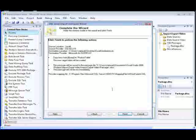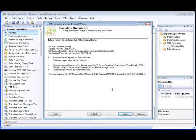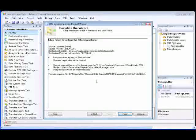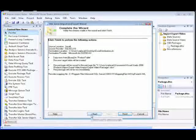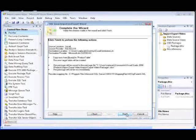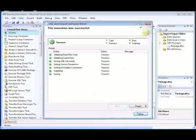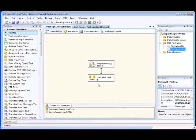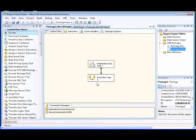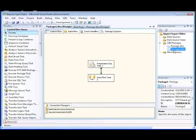Finally, we review the options we've chosen on the Complete the Wizard page. If you want to modify any of the options, you click the Back button to return to previous wizard pages. We'll click Finish to complete the wizard. The package that the SQL Server Import and Export Wizard created now appears in the Solution Explorer under the SSIS Packages node, and the package is titled package1.dtsx.